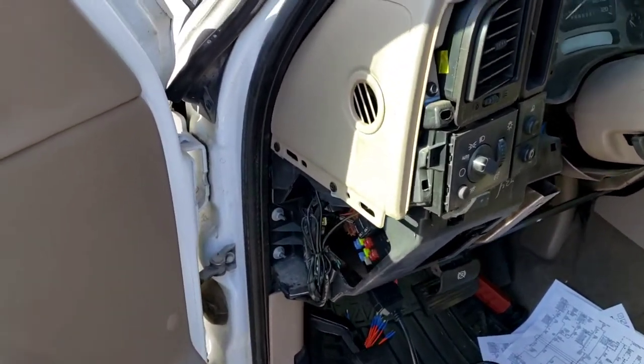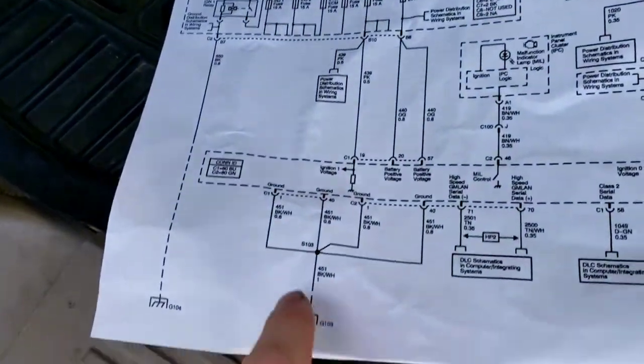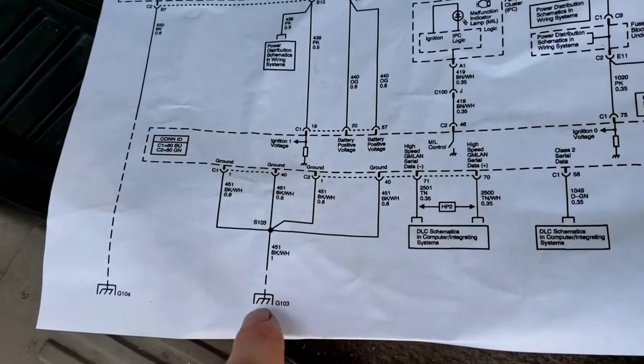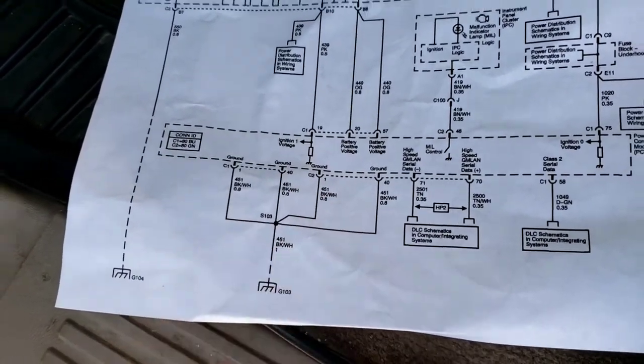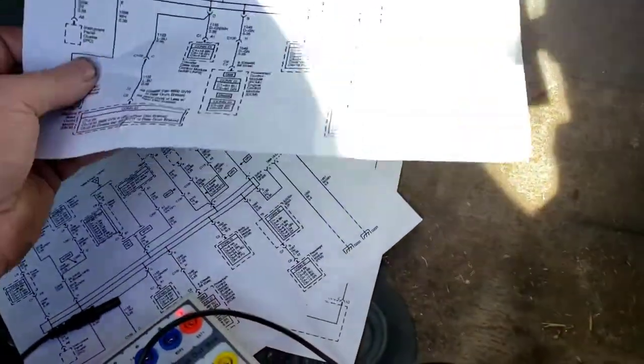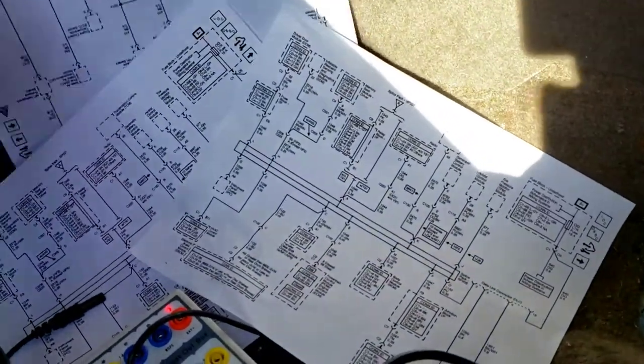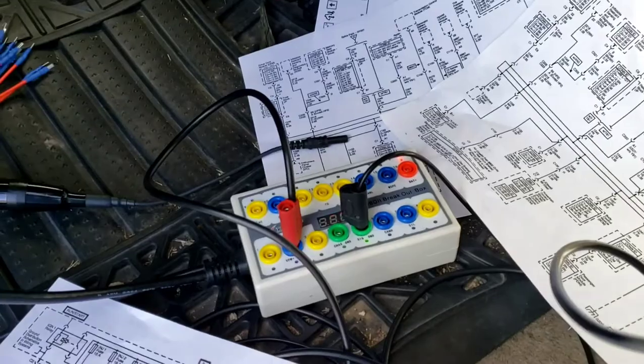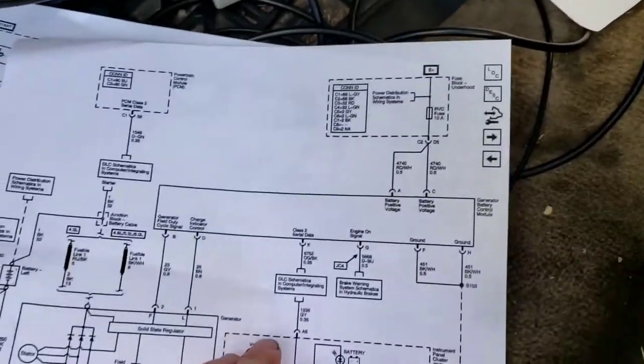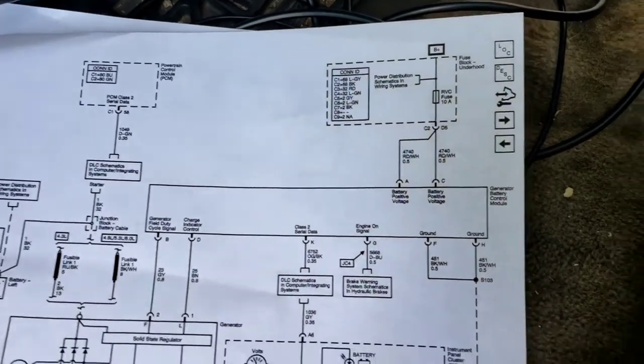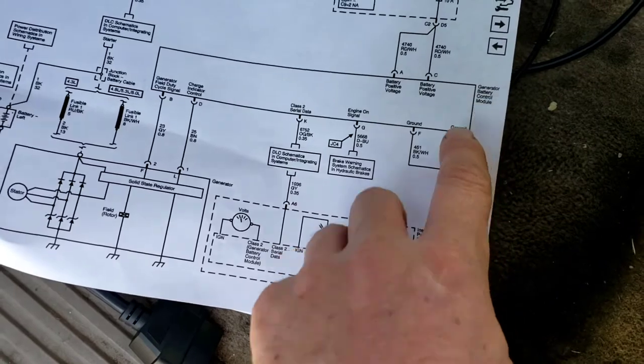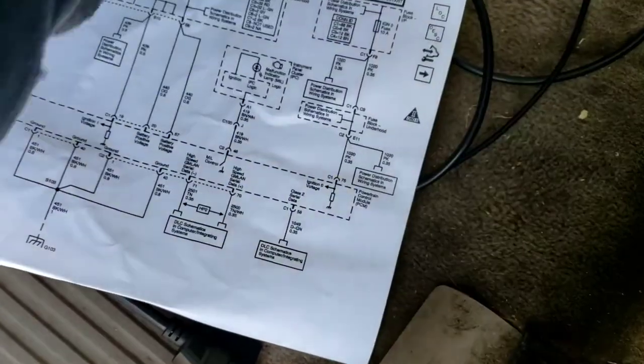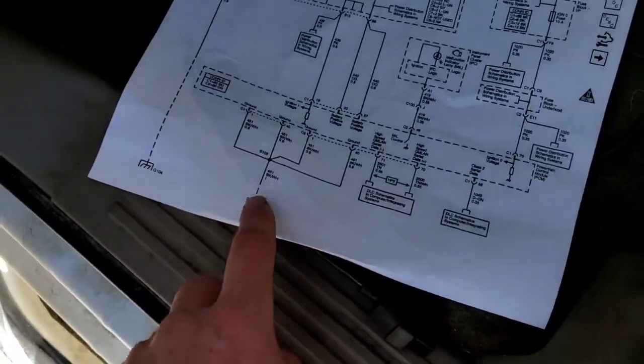So I checked all the powers. And then, like I said, and then I checked the grounds. Well, the grounds off this engine computer is ground 103. All they go there. Well, ground 103 shares if I have it here, the same ground as the battery, generator battery control module. The battery generator battery control module shares ground 103. Generator battery control, ground 103. And the PCM share the same exact ground.